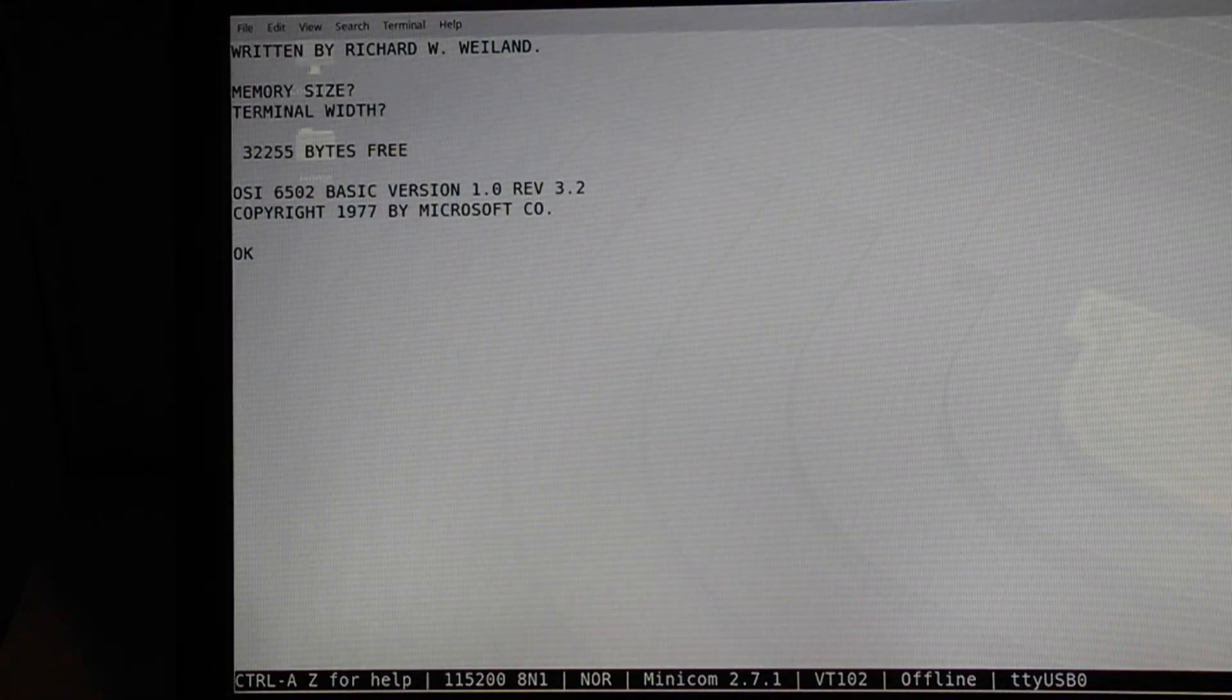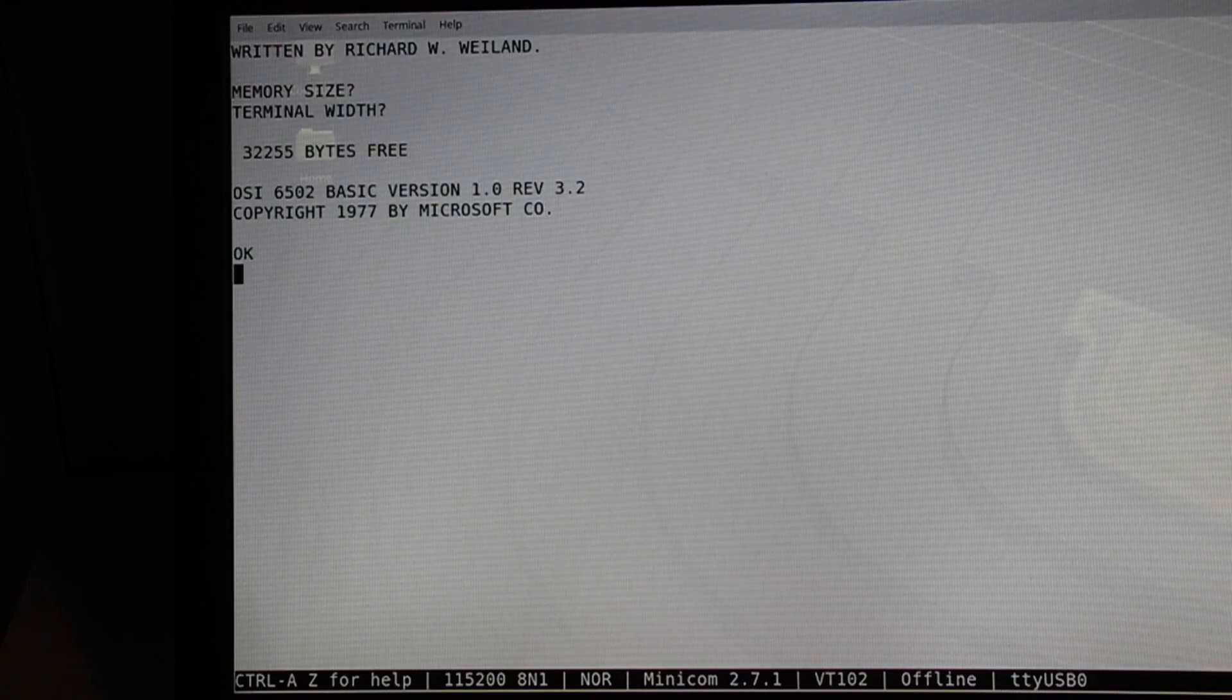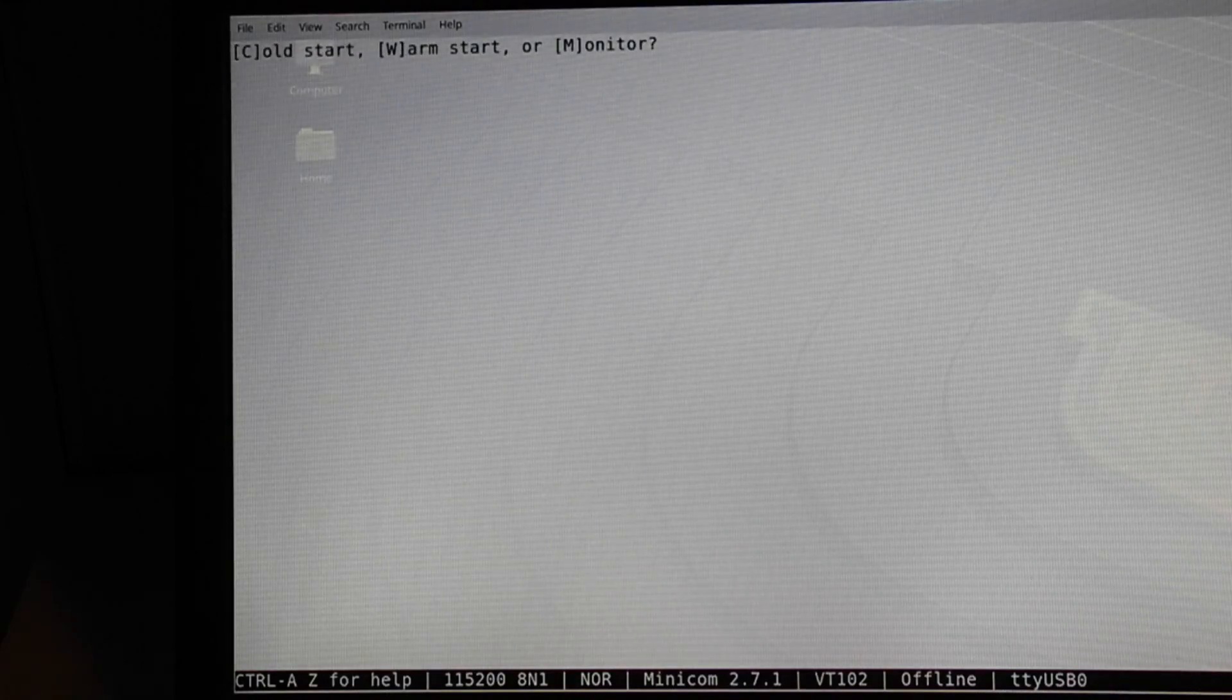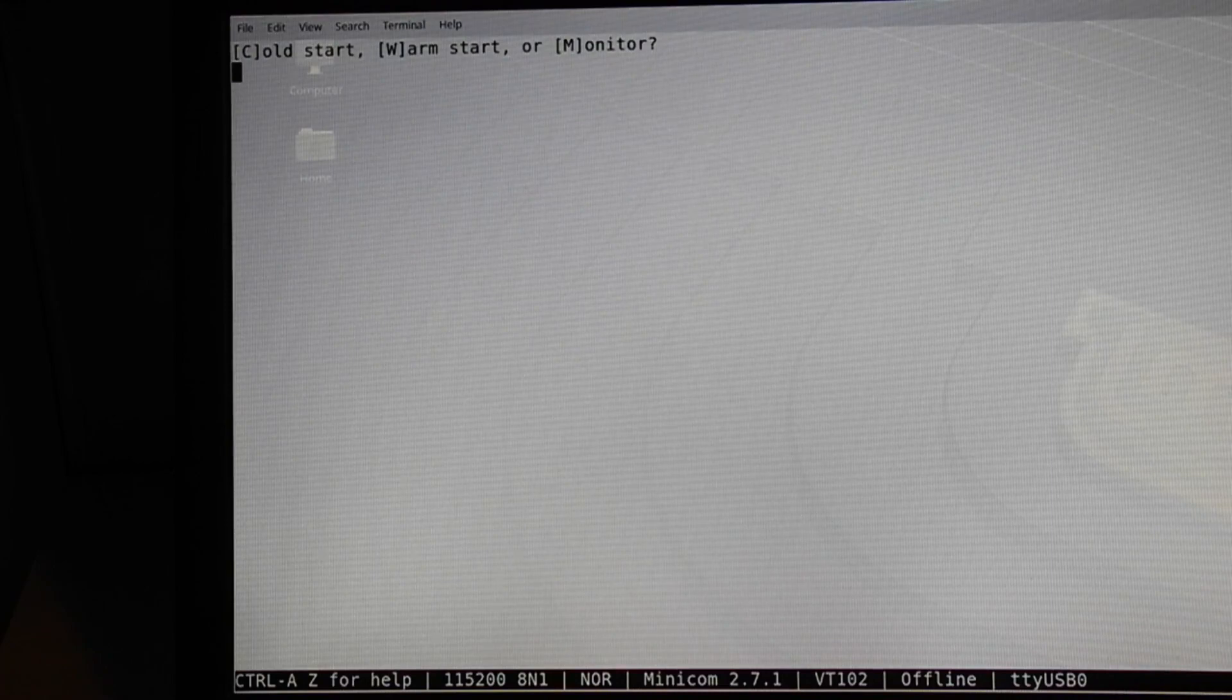If you hit Reset intentionally or on purpose, you can select Warm Start, and it will preserve any existing BASIC program still in memory.